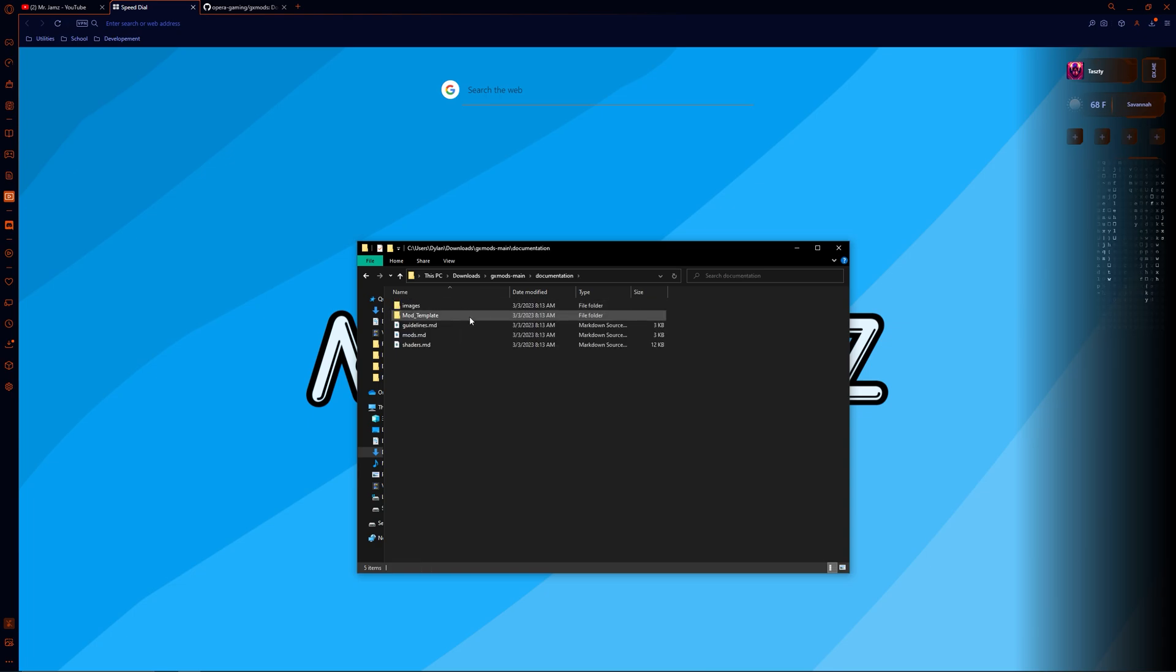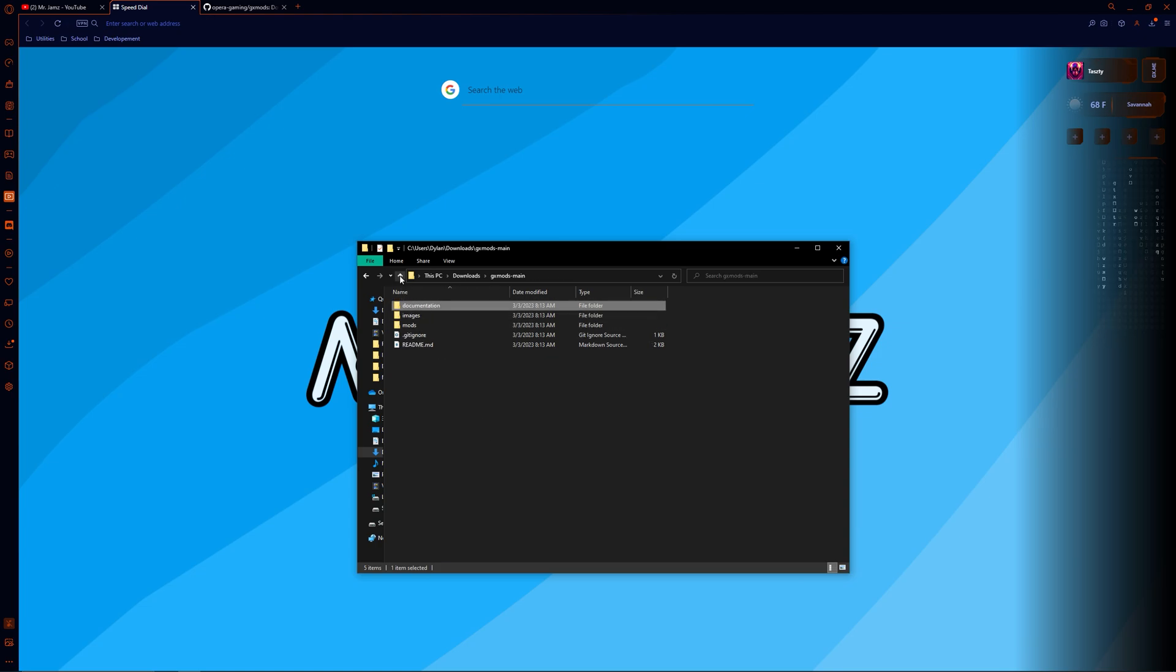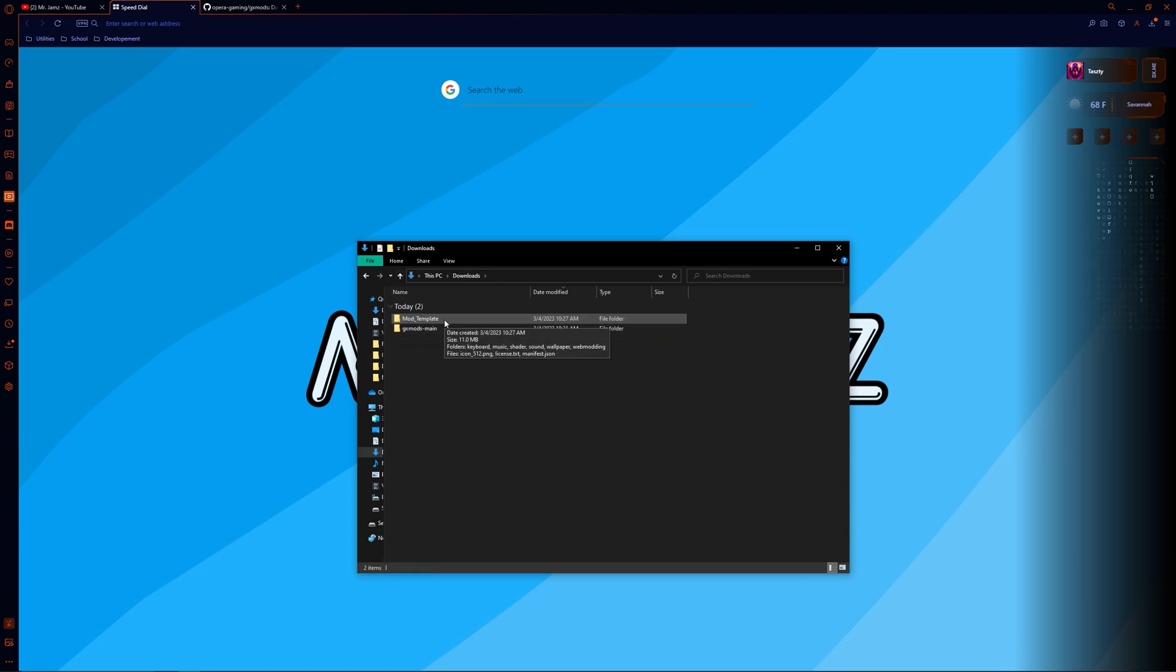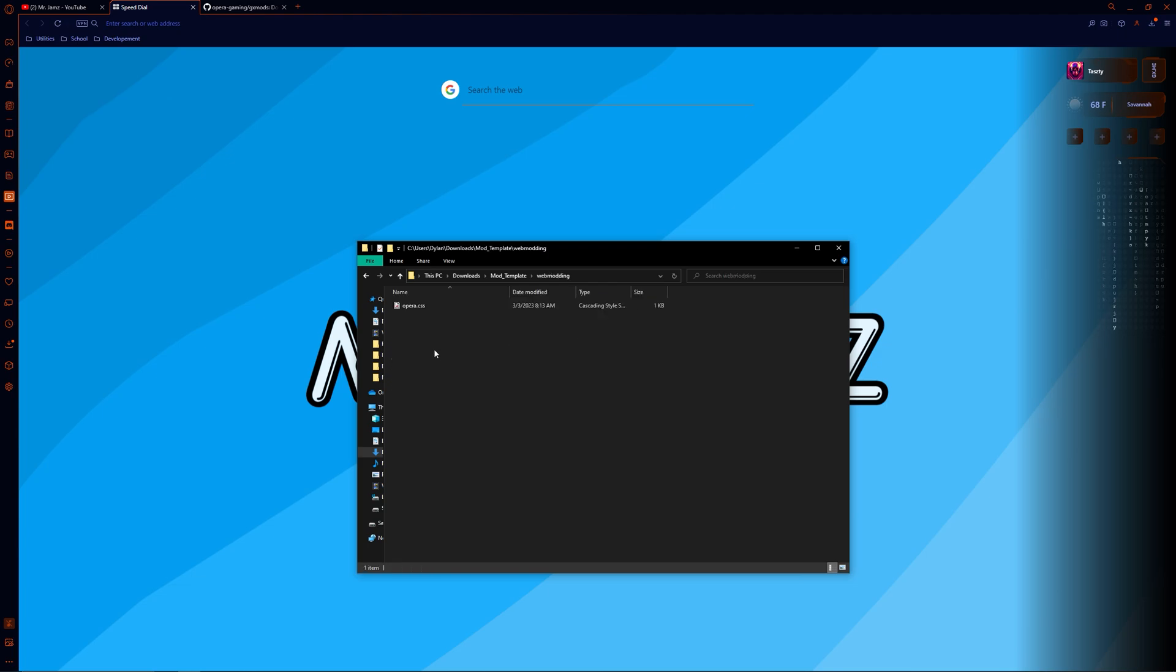Now you can either drag the template folder out of this folder or copy it and paste it elsewhere. Head into the template folder and open up the web modding folder. Here you will see the CSS file we will use for Opera.